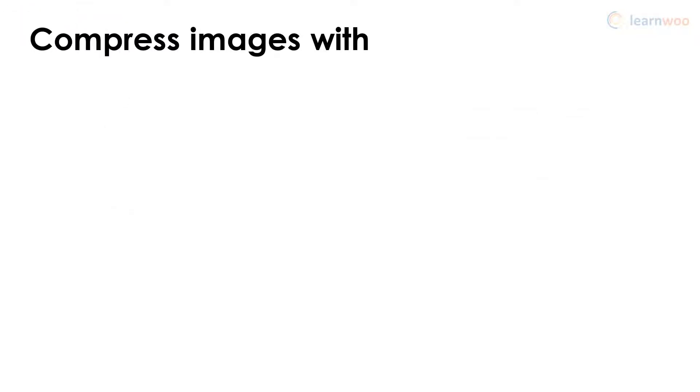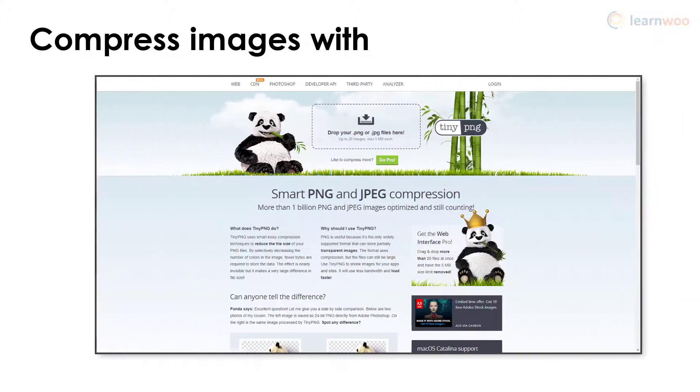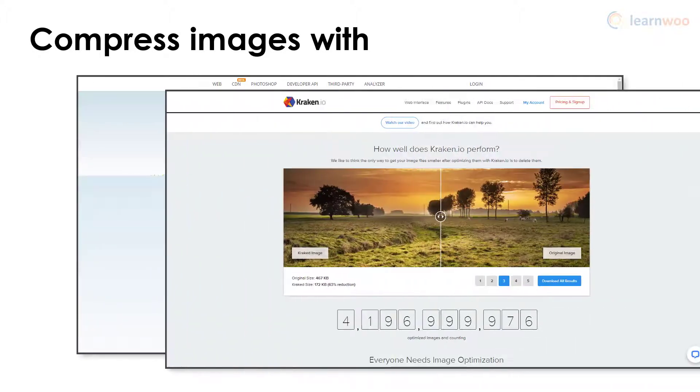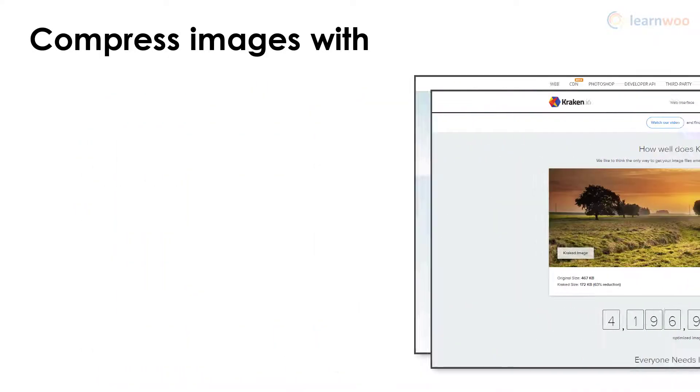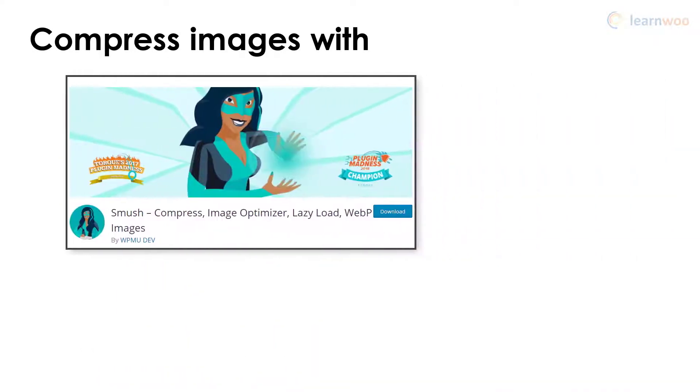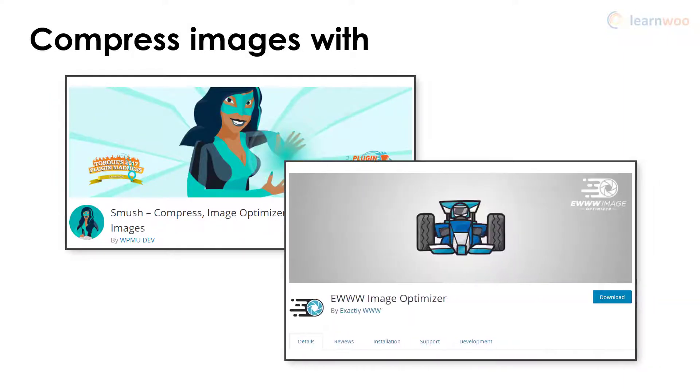You can compress images with free online tools like TinyPNG and Kraken, or you can use WordPress plugins like Smush Image Compression and Optimization and EWWW Image Optimizer to bulk compress images on your website automatically.